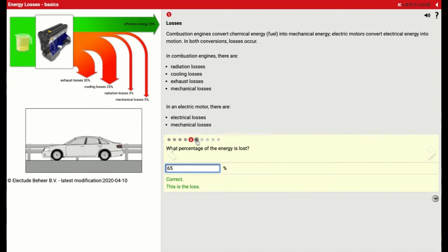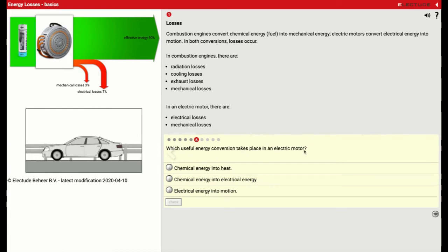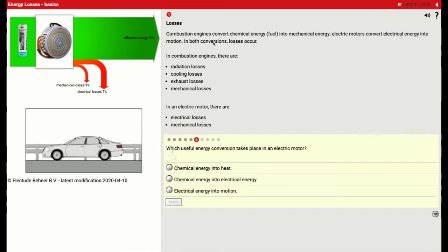We'll go to number six now. Which useful energy conversion takes place in an electric motor? In the electric motor, we have electrical energy into motion. So we've got electrical energy is turned into motion or the moving of the wheels.